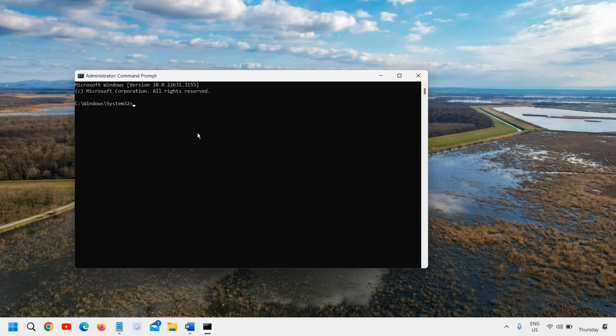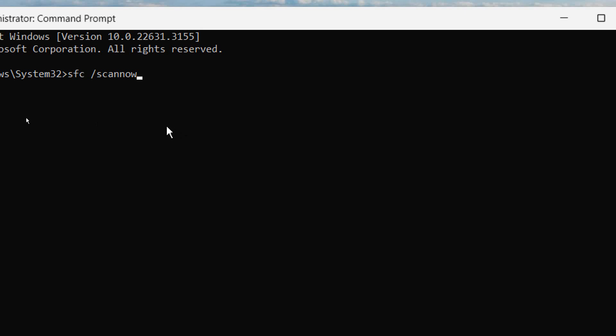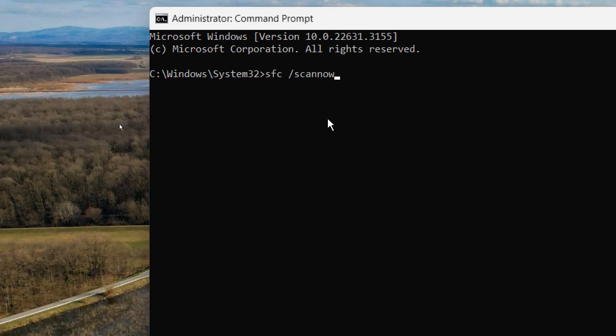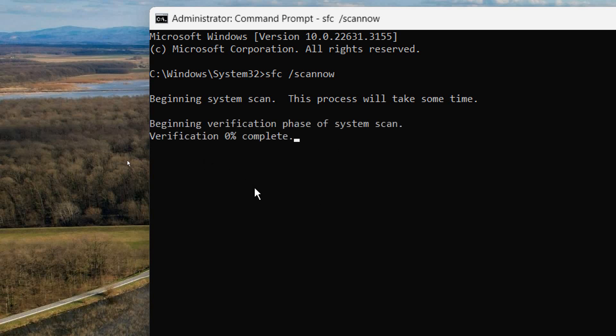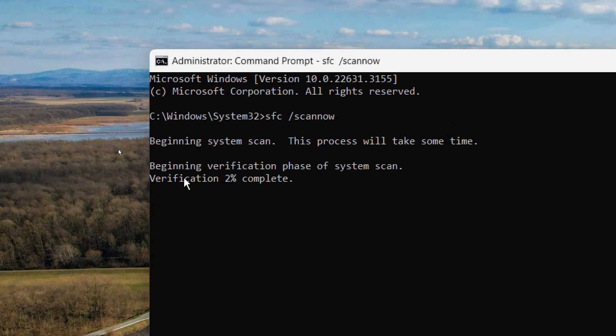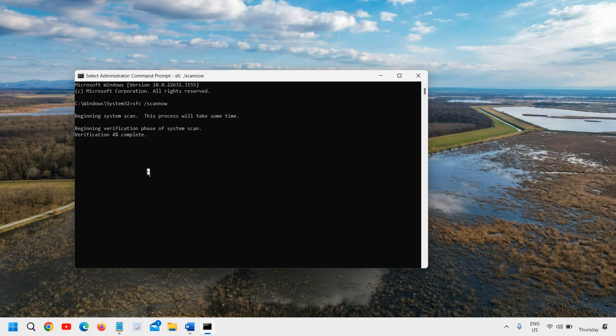The very first command is SFC space forward slash scan. Most of us know that because I very frequently use this command. This is system file checker, and the moment you type it SFC space forward slash scan, I'll hit enter and it will begin the system scan. This might take one, two, three minutes to scan the whole computer. And once this is done, you need to restart the computer.